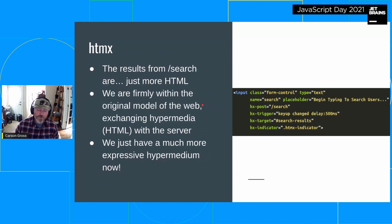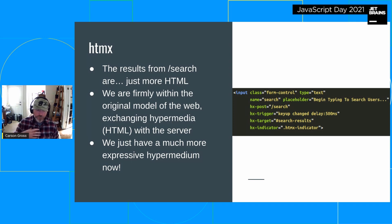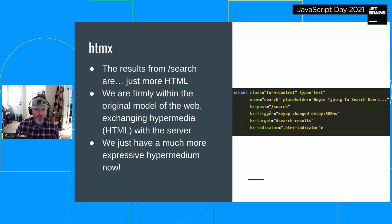HTMX doesn't expect JSON back from the server — rather, it expects hypermedia, HTML back from the server. So we're staying very much within the original model of the web: exchanging hypermedia with a server, just doing it in a more advanced way than the normal tools HTML gave us. We now have a much more expressive hypermedia, and we can implement quite a few features.